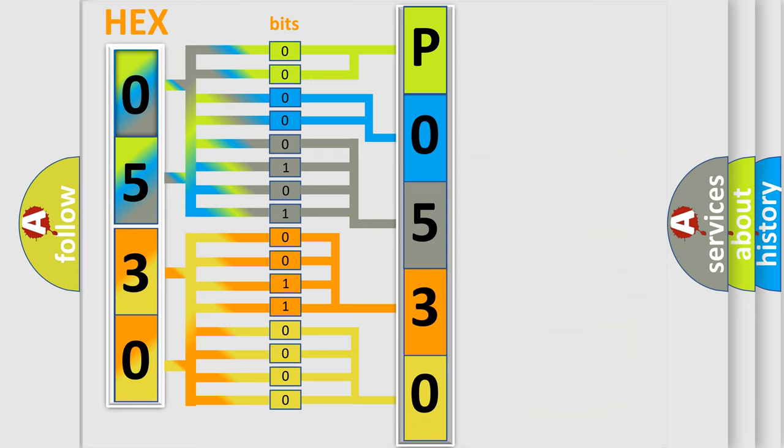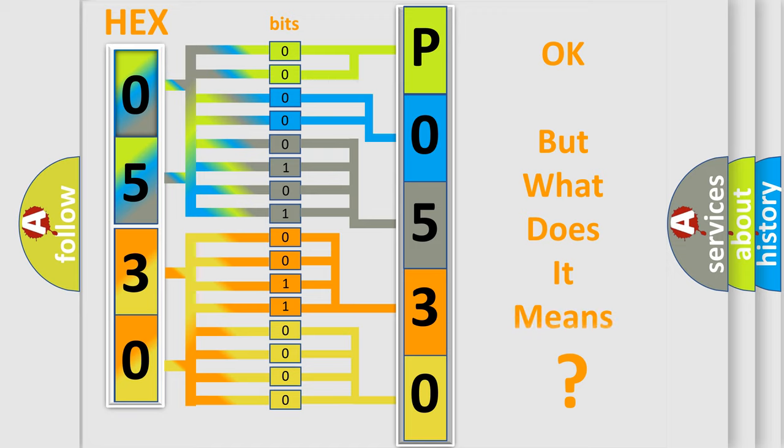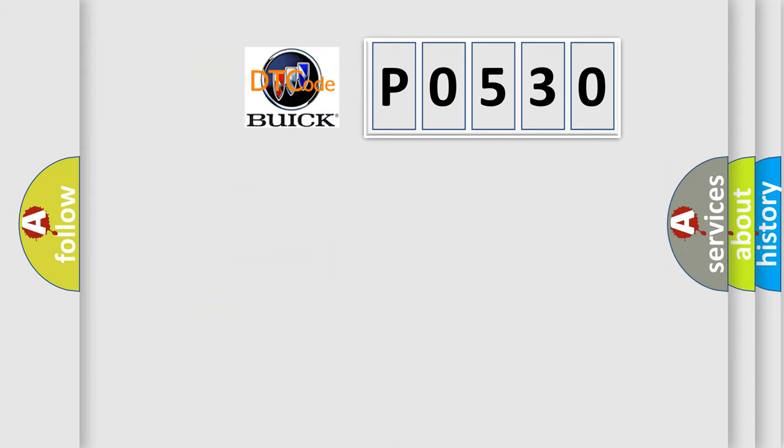We now know in what way the diagnostic tool translates the received information into a more comprehensible format. The number itself does not make sense to us if we cannot assign information about what it actually expresses.